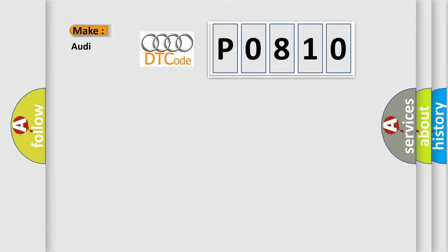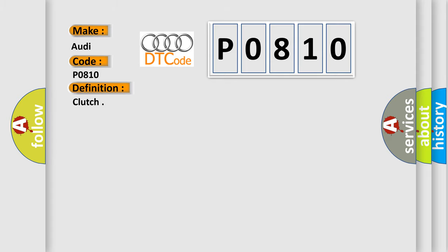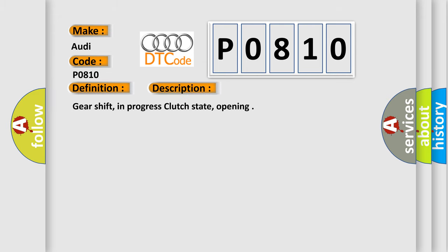So, what does the Diagnostic Trouble Code P0810 interpret specifically for Audi car manufacturers? The basic definition is Clutch. And now this is a short description of this DTC code.